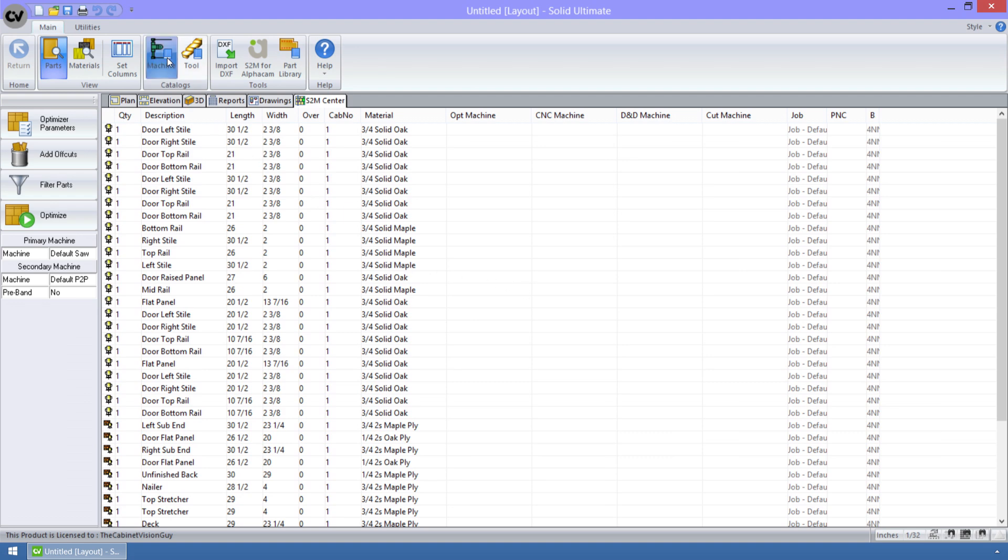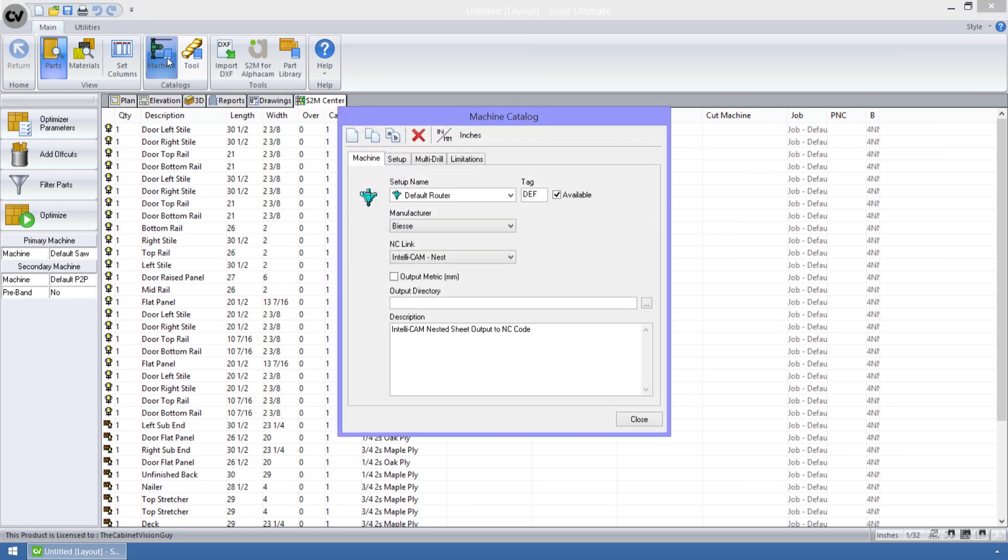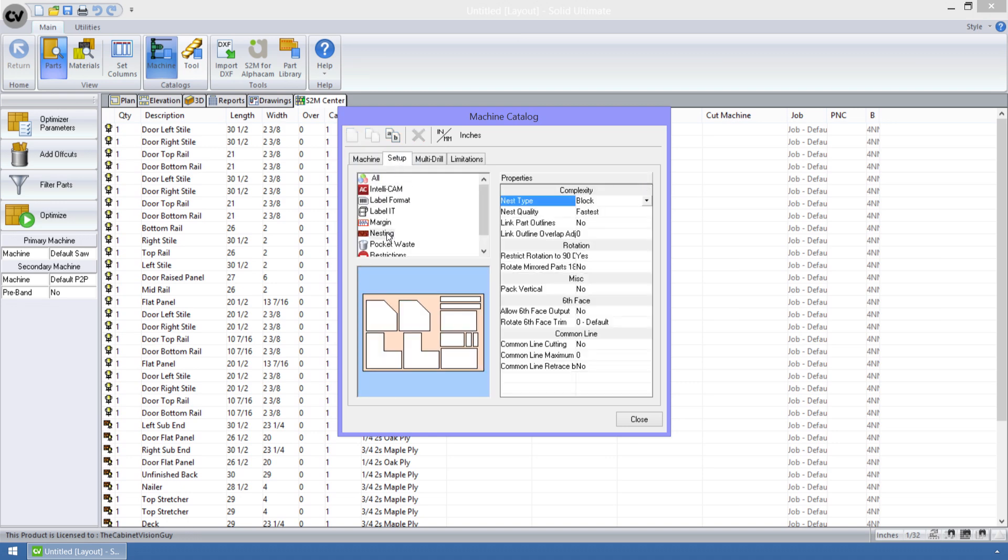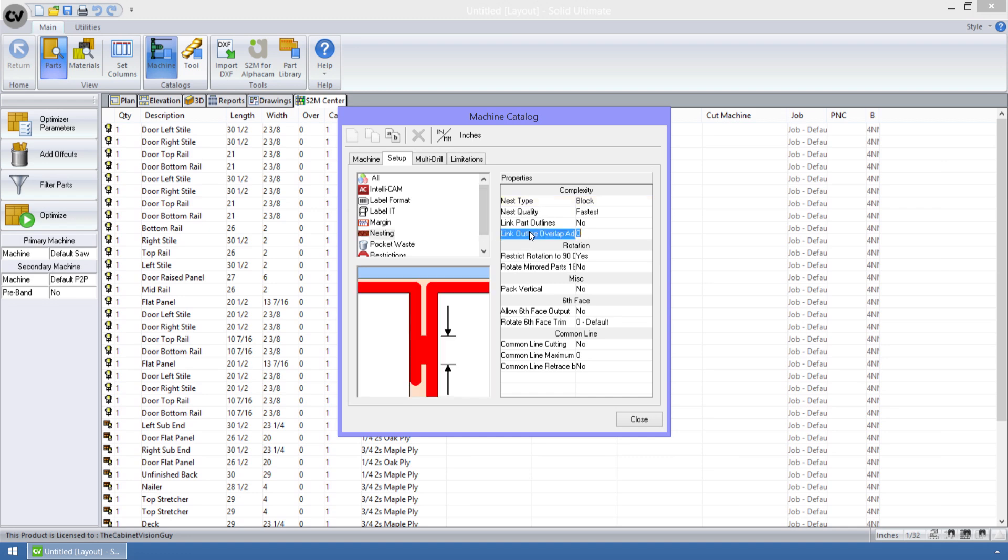I'm going to open the machine catalog, make sure that a router is selected, then go to the setup tab, find the nesting option group, and go to link outline overlap adjustment.